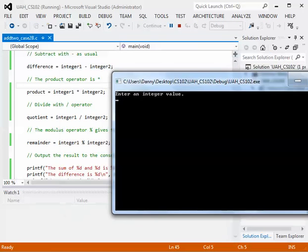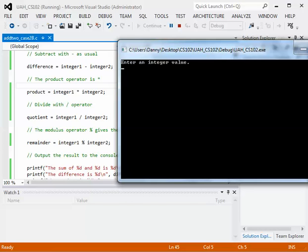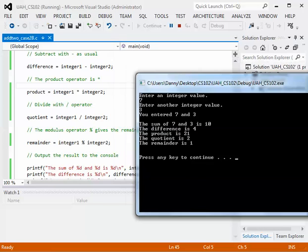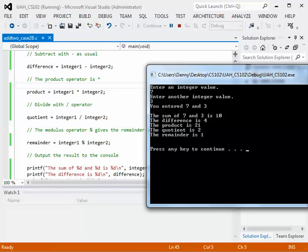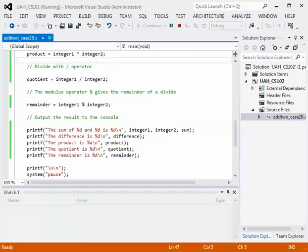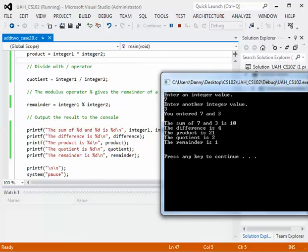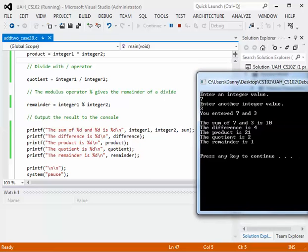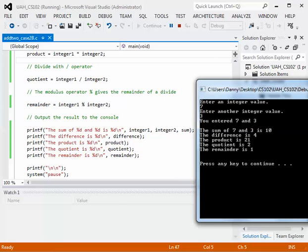When I run this, we will be able to see all the operations take place. So let's enter an integer value — I'm going to enter 7 as the first number, and let's make the other number 3. So 7 and 3. I entered 7 and 3. Now let's look at the output — we did all the operations. Here are the printf statements. We see the sum of 7 and 3 is 10, the difference is 4, the product is 21, the quotient is 2, and the remainder is 1.